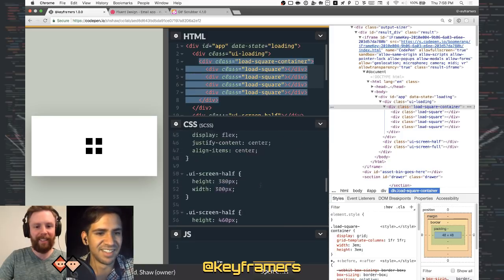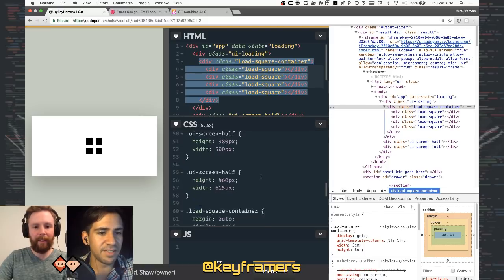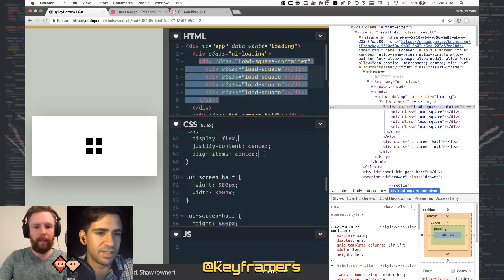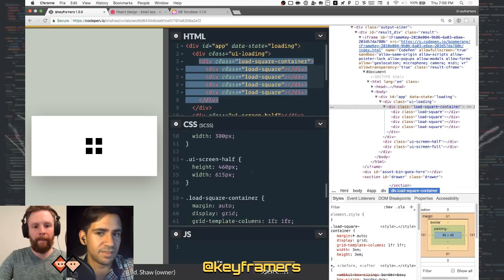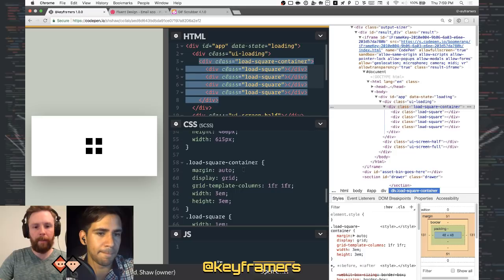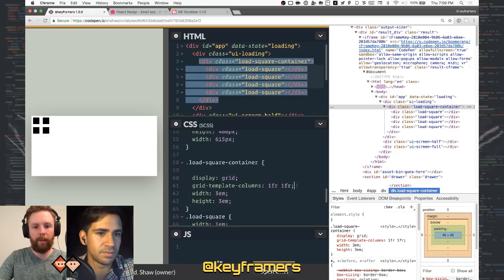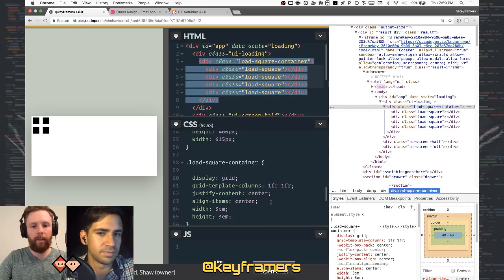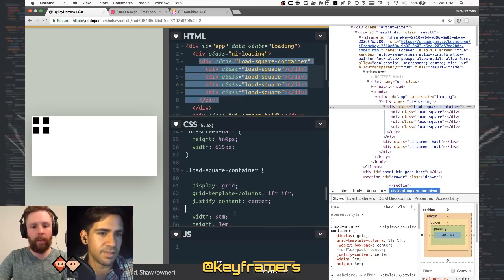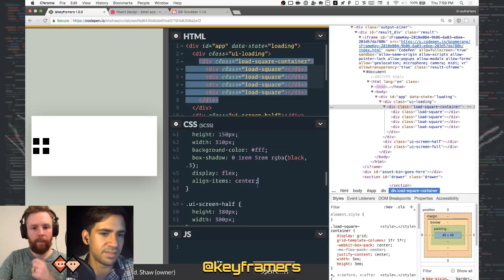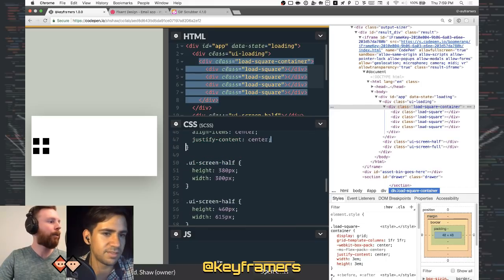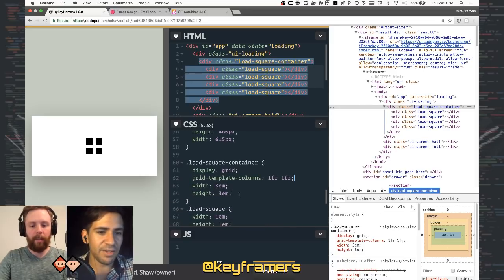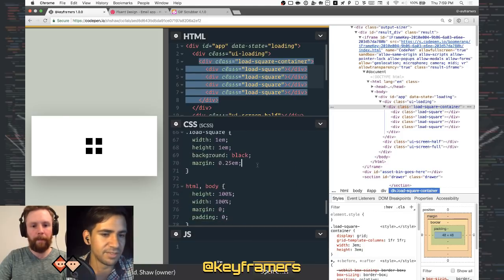Funny enough, justify-content center and align-items center also work for display grid — hey, how about that! The loader is looking pretty good right now. There's a hashtag blame David in the chat. All right, so the loader is looking pretty ace.